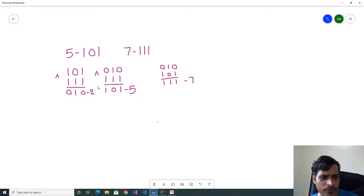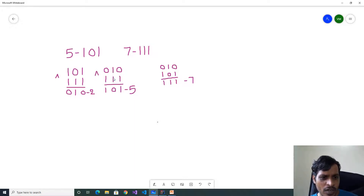In the second step, take 010 XOR 111: 0 XOR 1 = 1, 1 XOR 1 = 0, 0 XOR 1 = 1. We get 101, which is the binary value of 5.